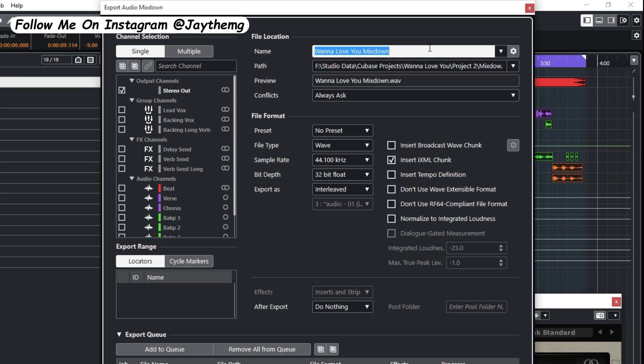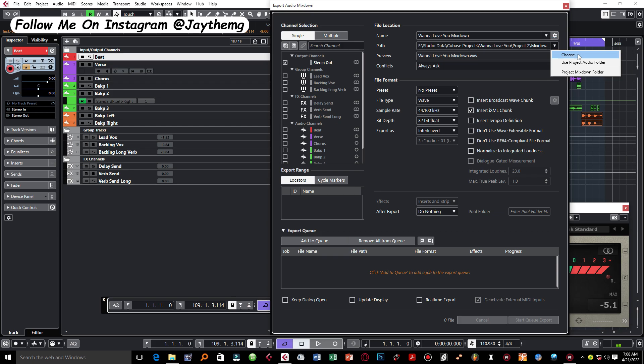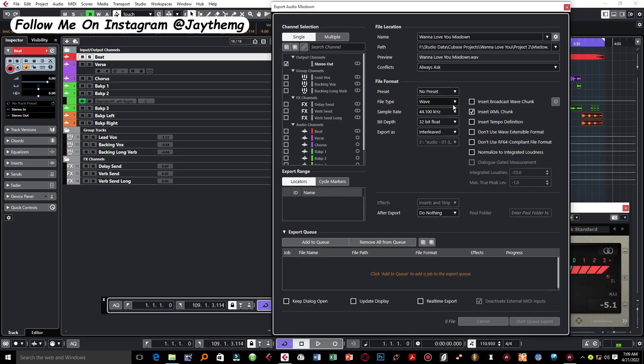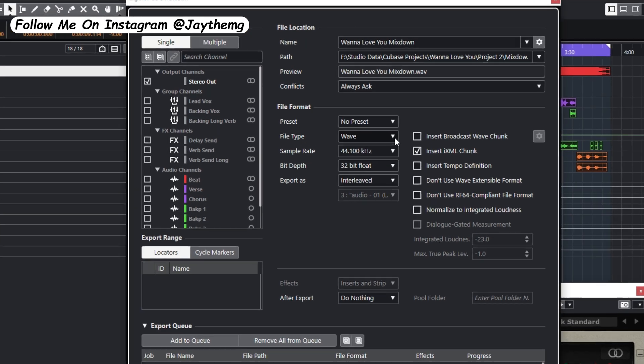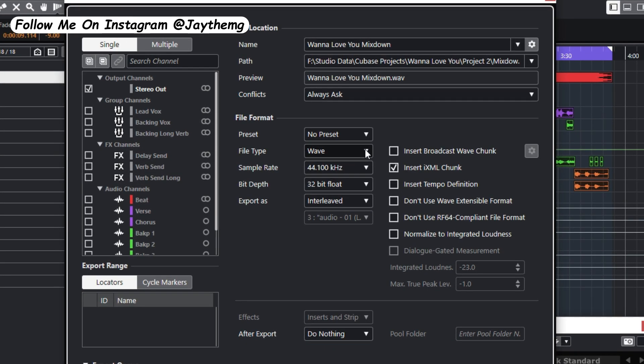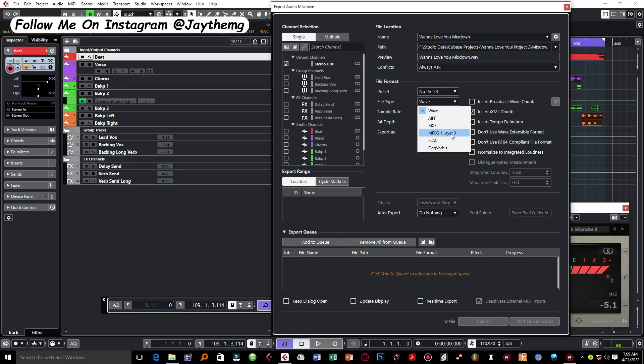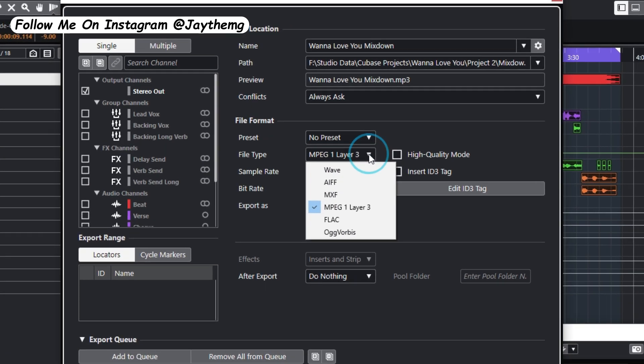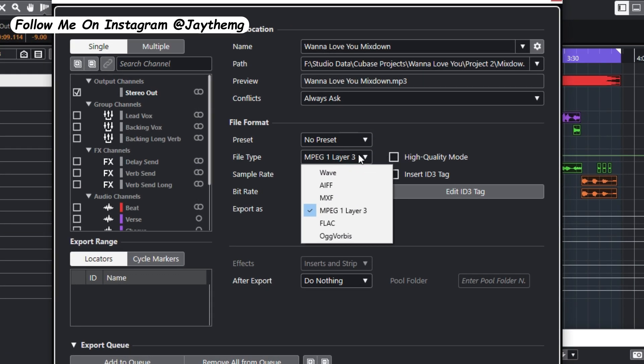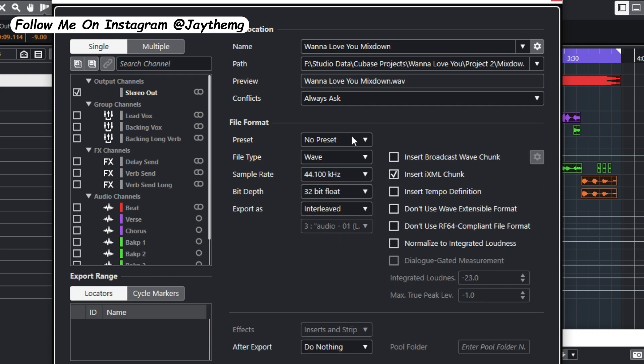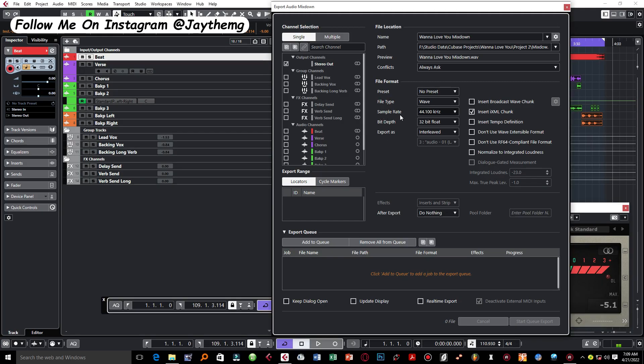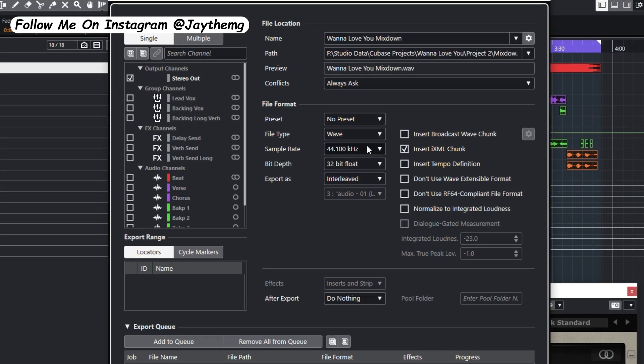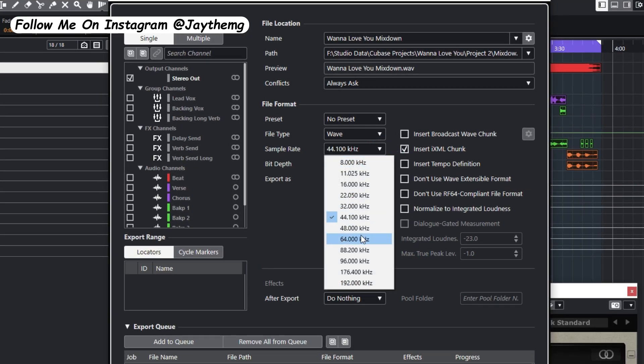Then just select Stereo Out. Make sure this is marked. Give it a name right here. Then this here, choose the folder where you want to save your file once you export. And then right here is where you select the file type. So you can simply select WAV or you can select MP for MP3 right here. So in my case I'm going to export a simple WAV file.